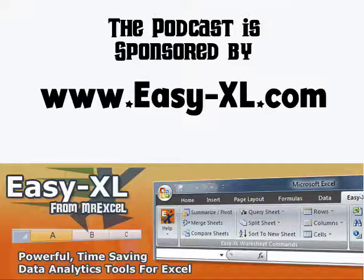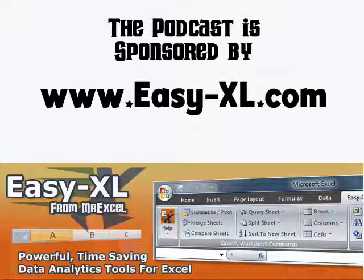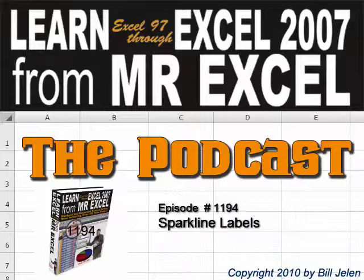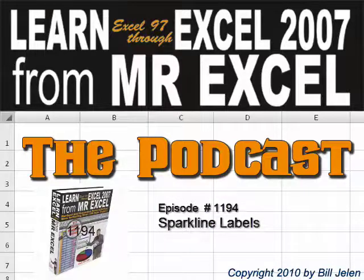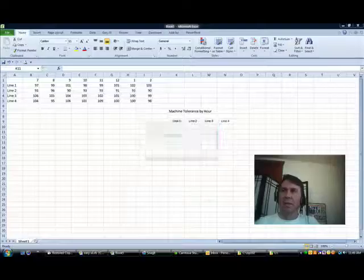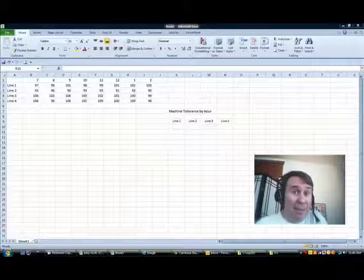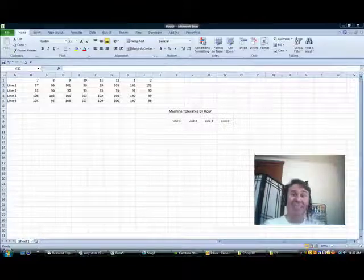The MrExcel podcast is brought to you by Easy-XL. Hey, welcome back to the MrExcel netcast. I'm Bill Chaun.